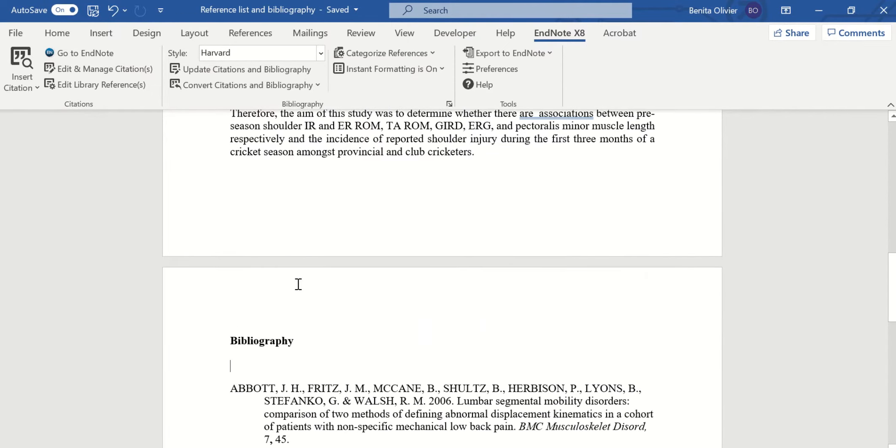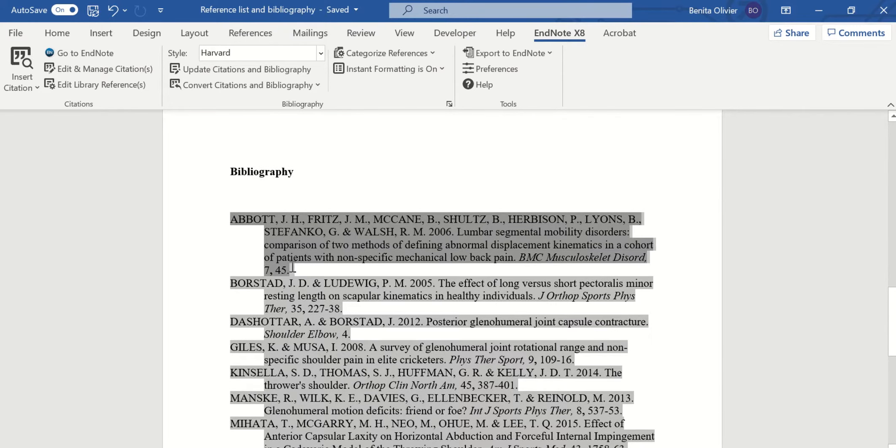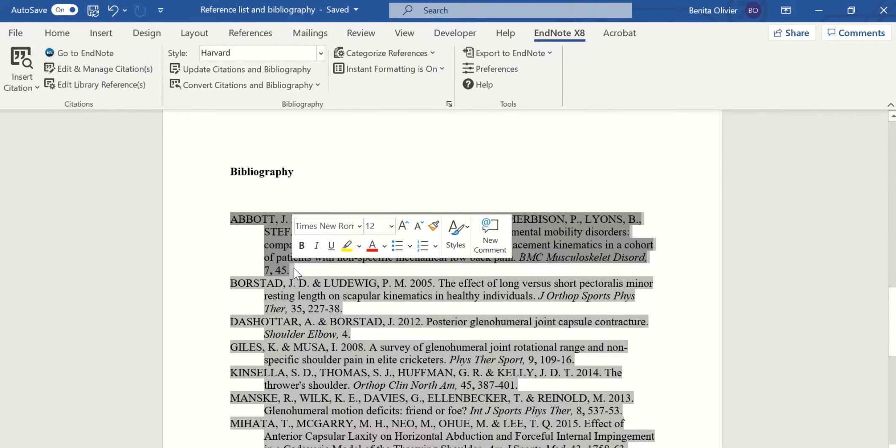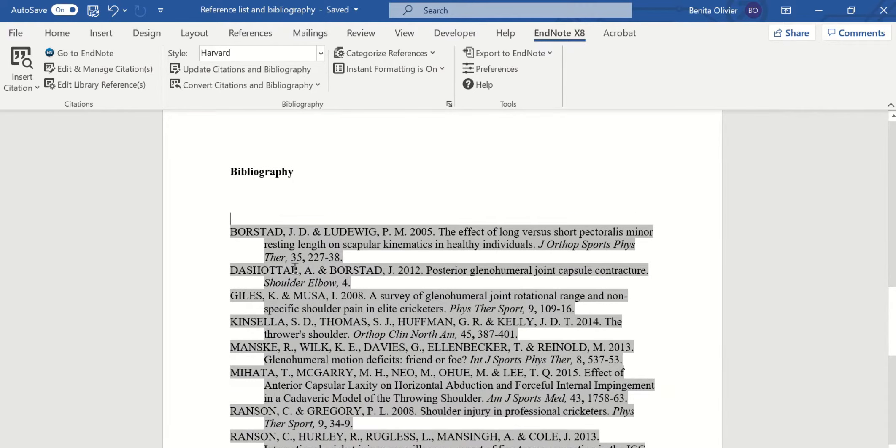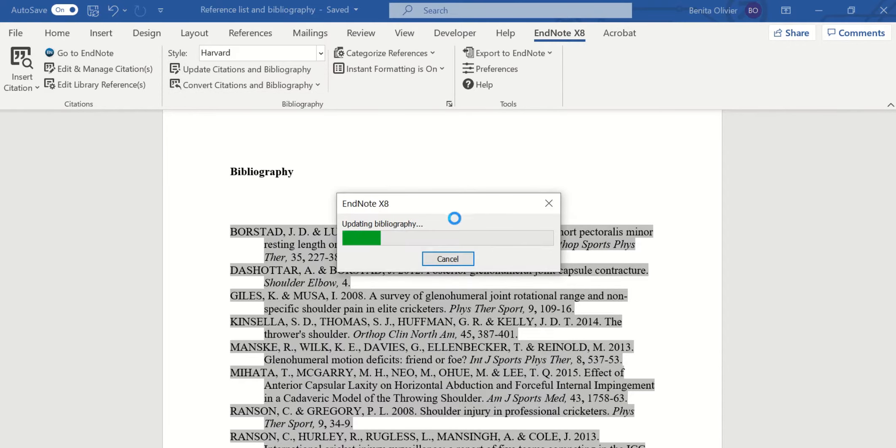We have our bibliography. Now if we want to delete Abbott, we can highlight it and delete it. But as soon as we update citations and bibliography, it's going to reappear.